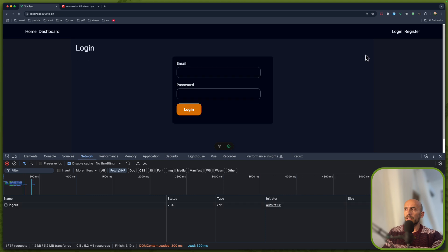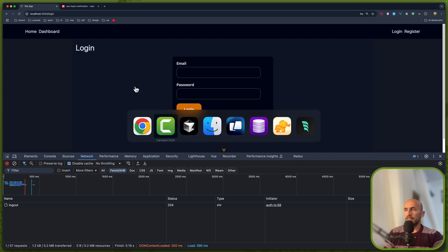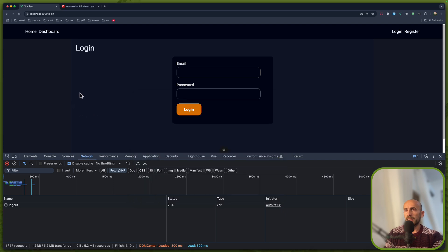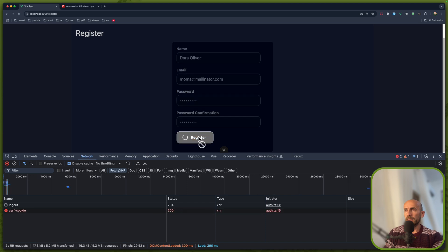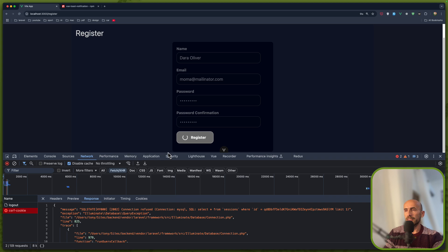We can click on logout and everything works correctly. Now let me show you the issues we have right now. From the backend, let's start with the database — if I stop the database and try to register the user, we have a 500 error here and nothing is shown to the user about what the error is, just this error like this.